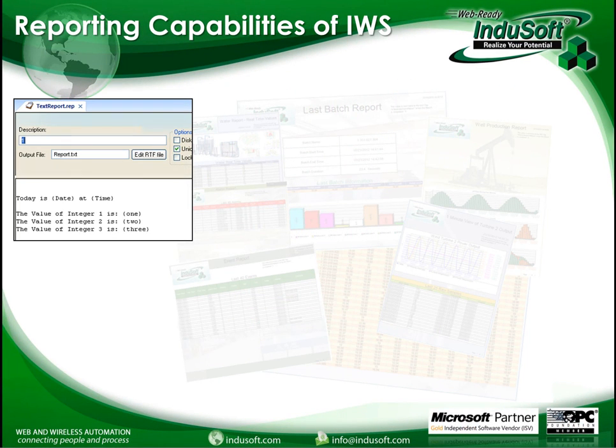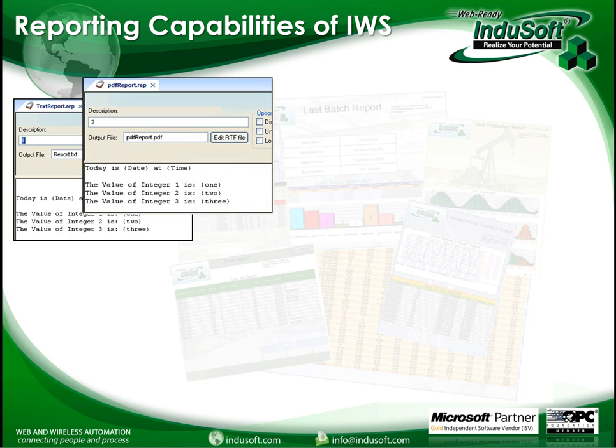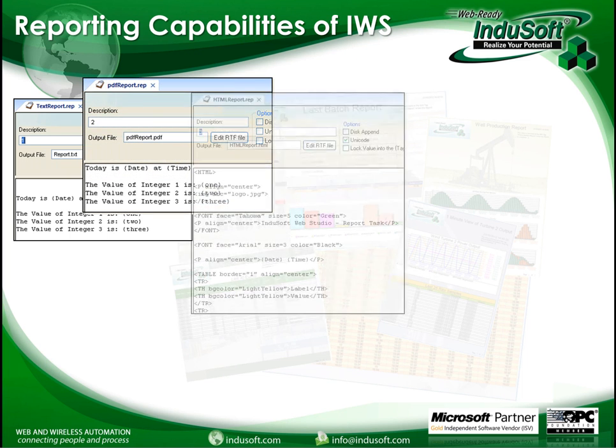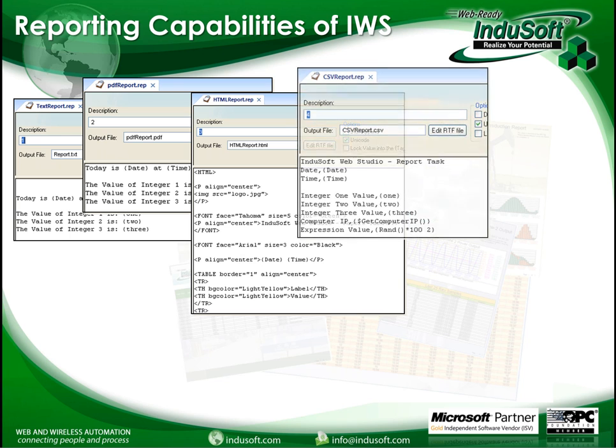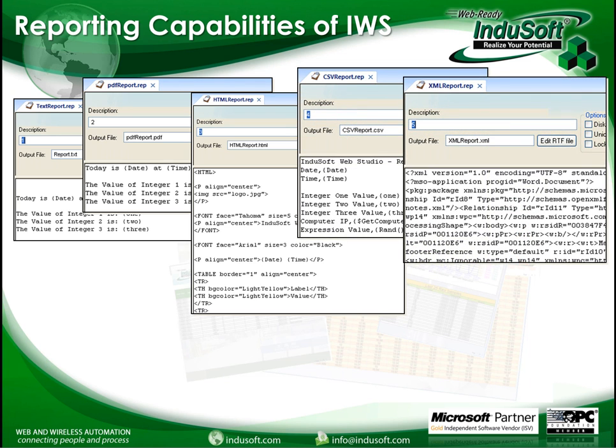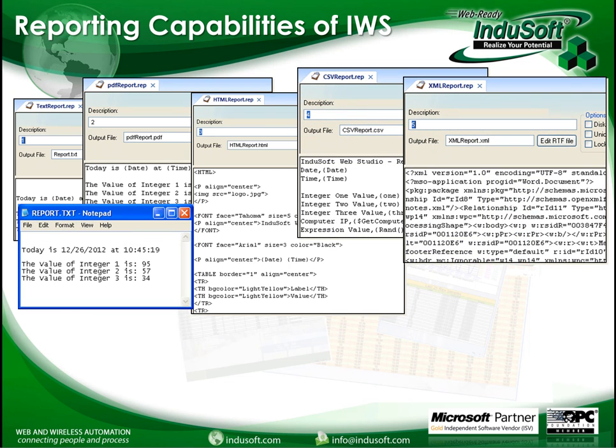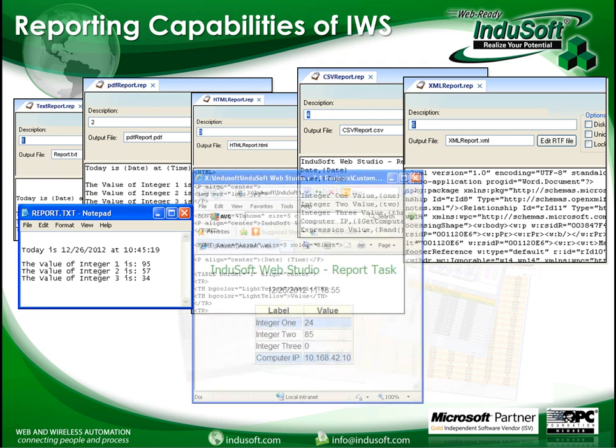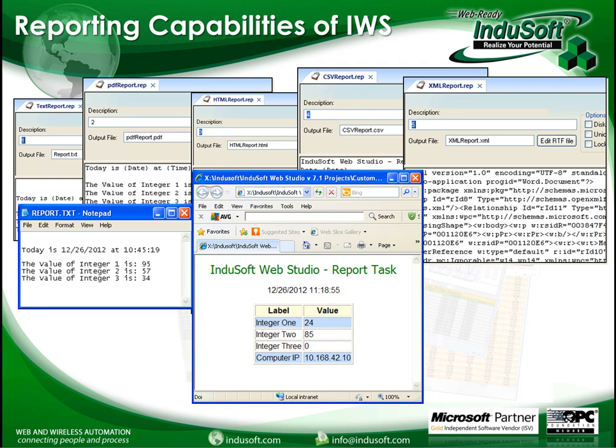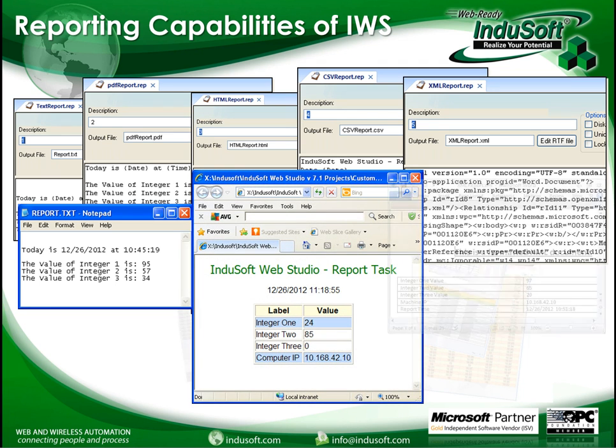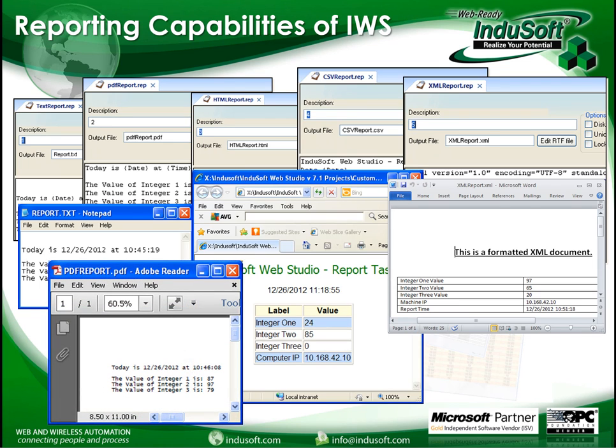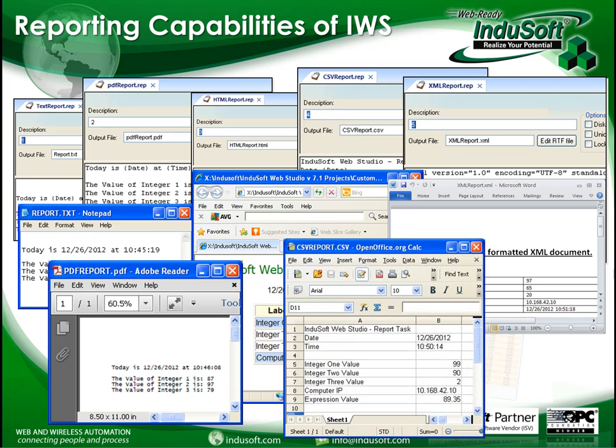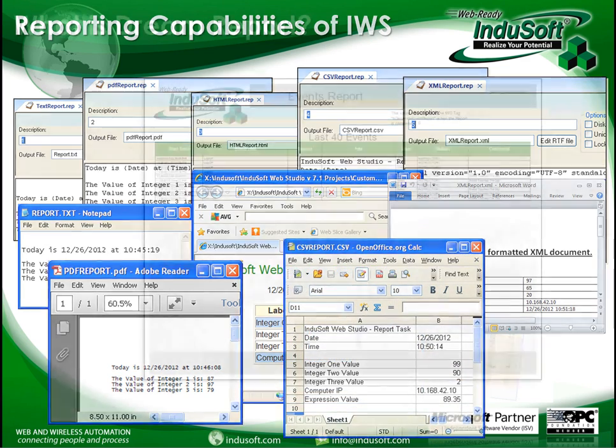In Indusoft you already know that you can create some basic reports using the report worksheets, and here are some examples and the associated output reports from those worksheets. This one is an HTML, XML, this is a PDF report that is actually created off the text report, and finally CSV.